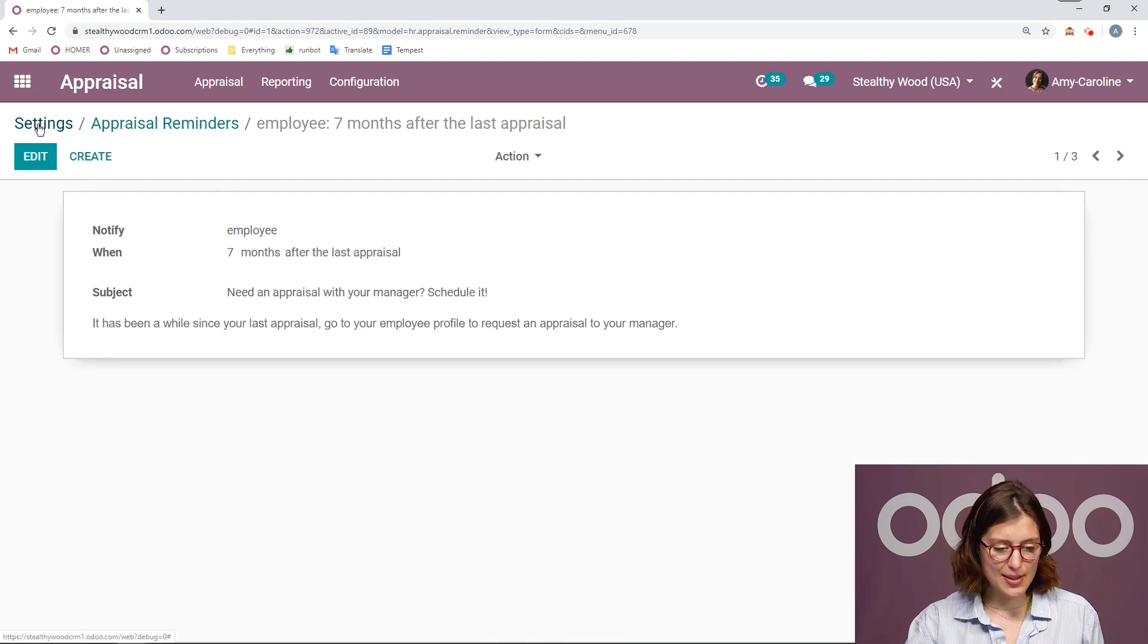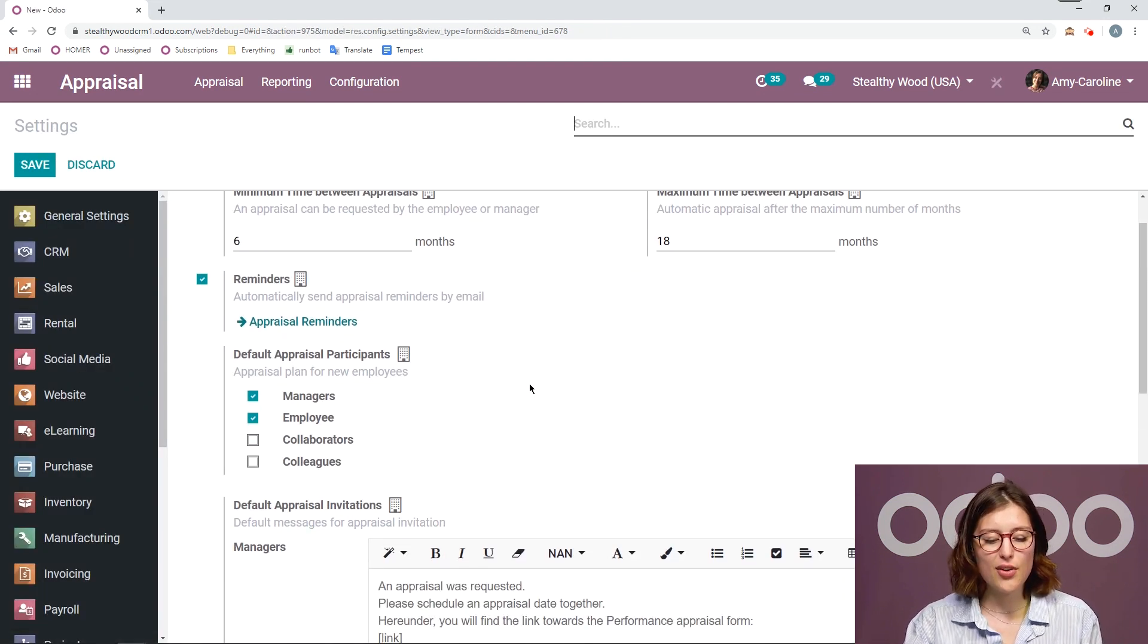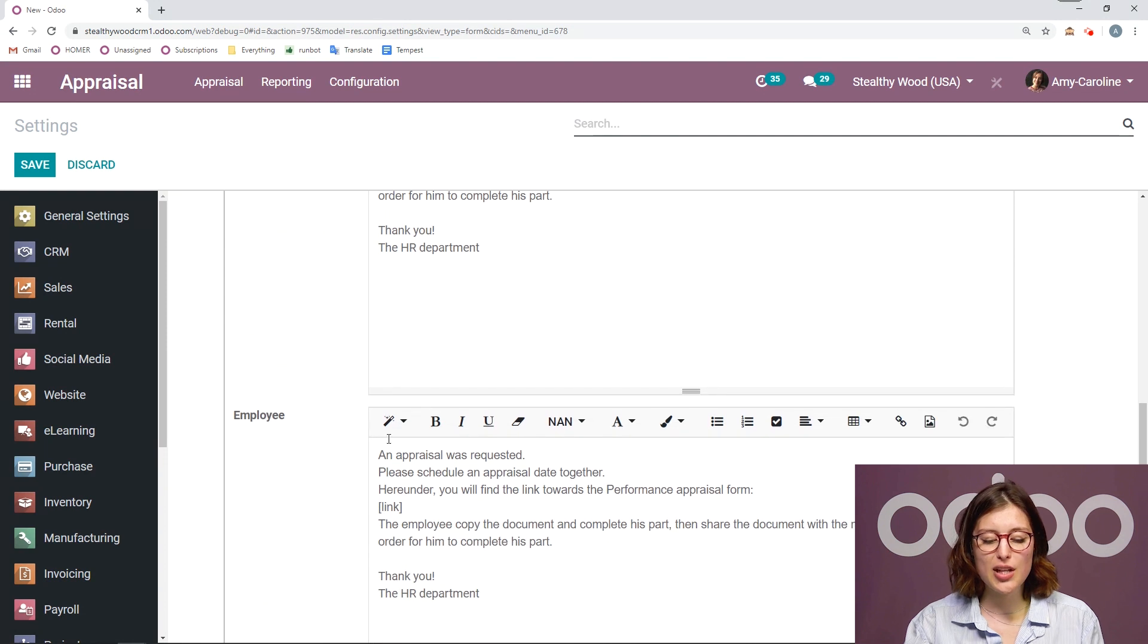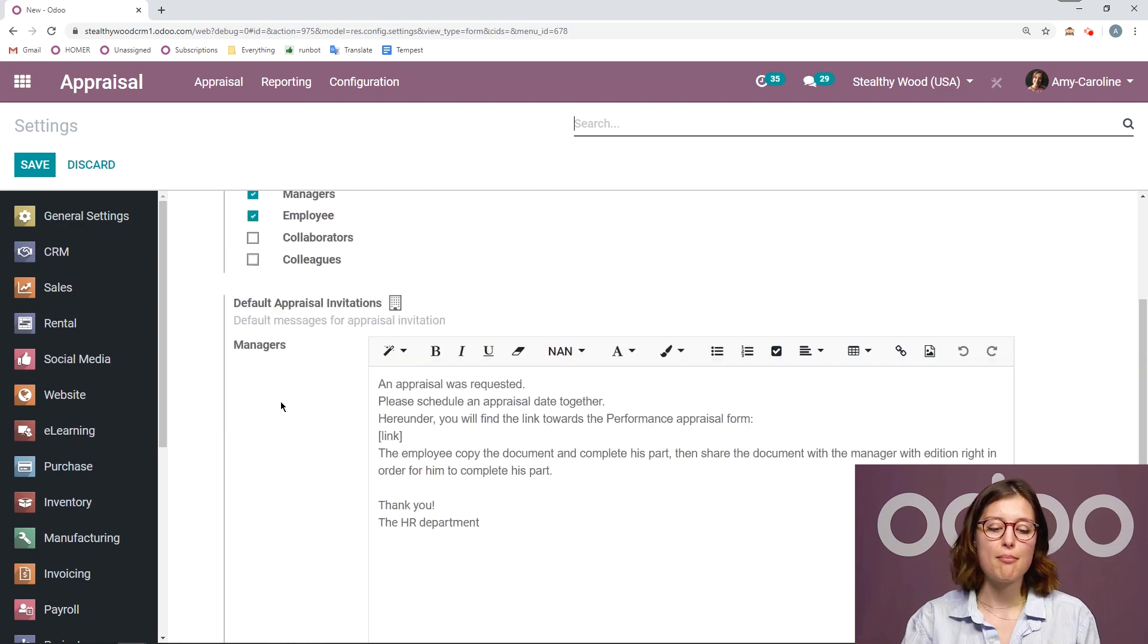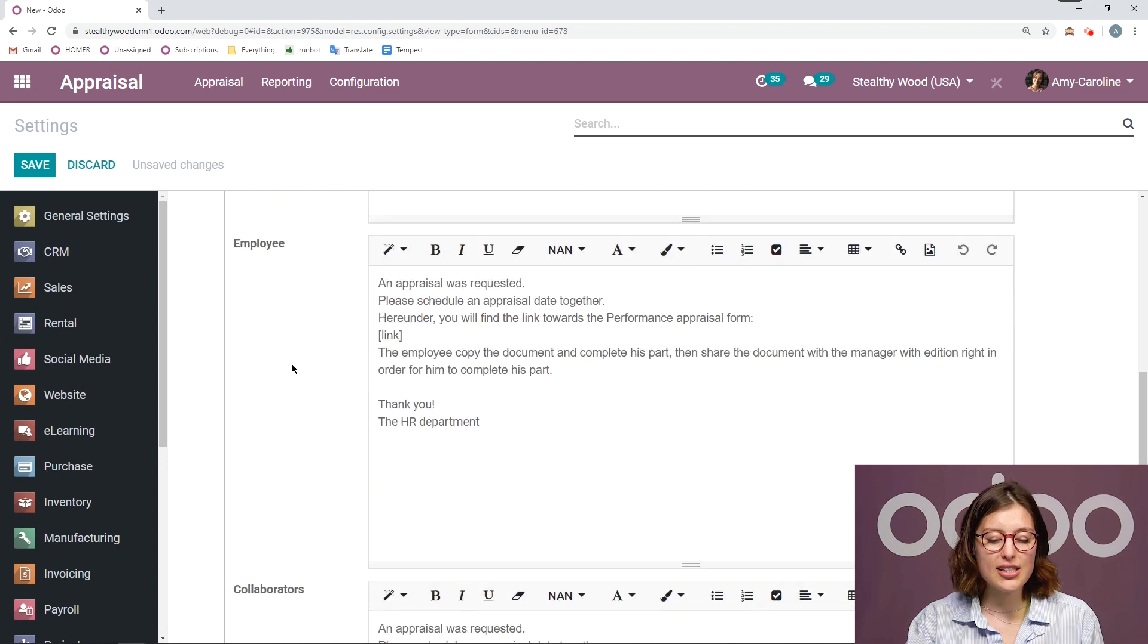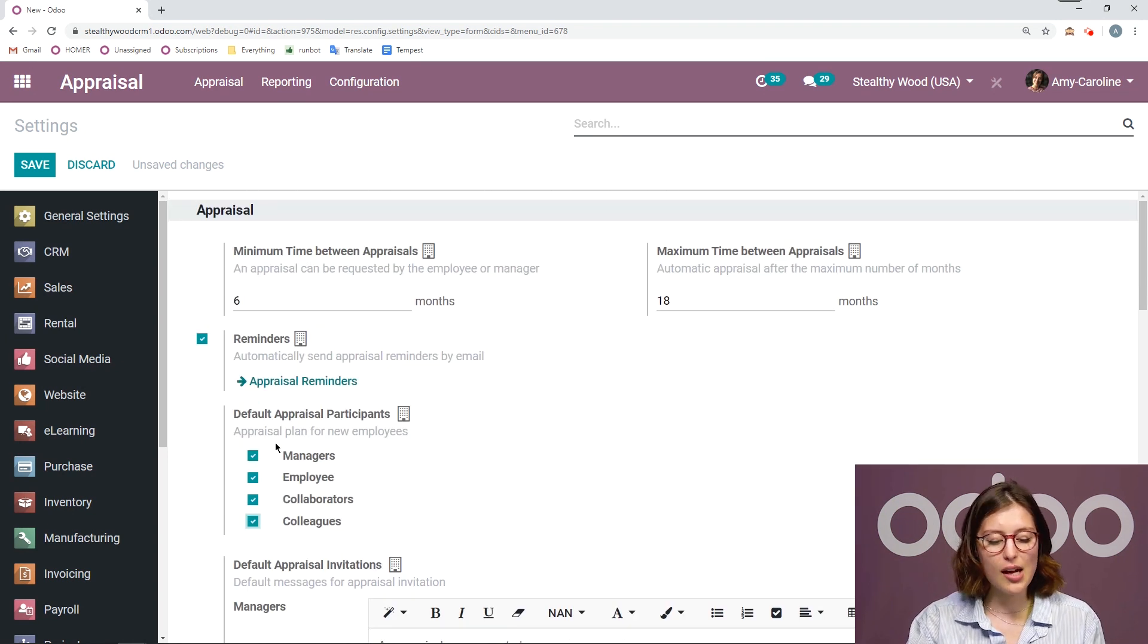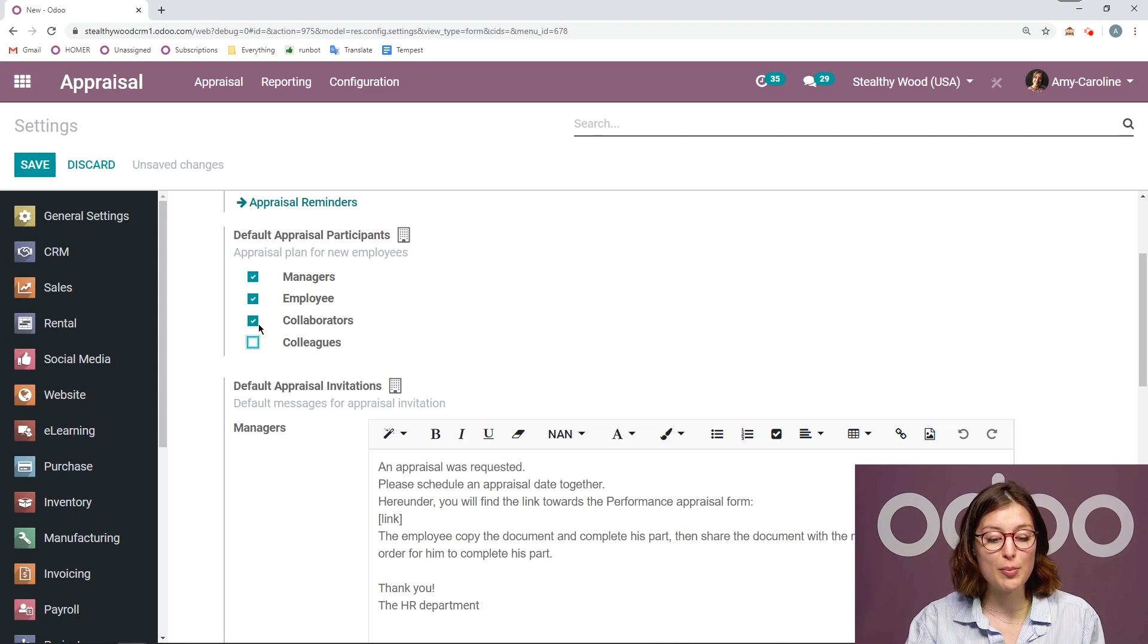Let's jump back to the settings. I can also set some default appraisal participants. Of course, I have managers and employees selected. And then below, I'm actually going to be able to have a generic default message that is sent to this person, which I can modify based on the position. So for example, if I want to add collaborators and colleagues, I'm going to have two new text boxes that I can modify. I might not want it to be generic for all positions, but tailored a bit.